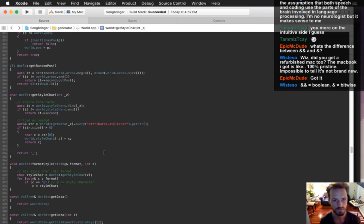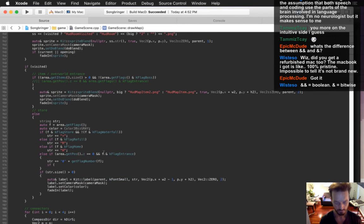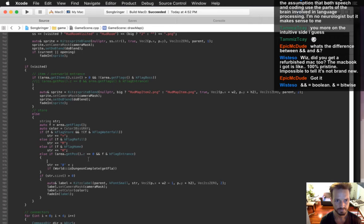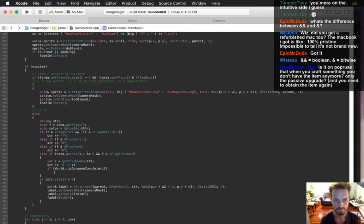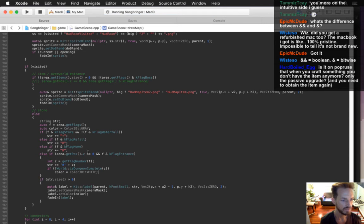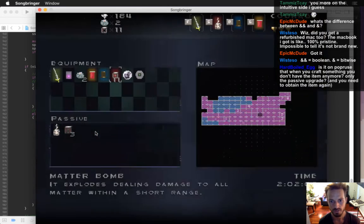It looks like that worked — let's see if this actually functions. If world.isDungeonComplete for getFlag Z, then — if it's not complete. Is it on purpose that when you craft something you don't have to have the item anymore? No, that's a bug — it's on the Trello. I've got to get to doing that tonight. That's one of the most important things on the bug list.